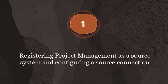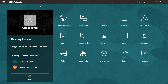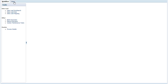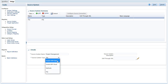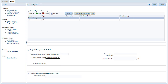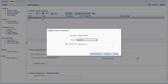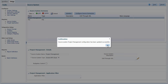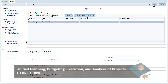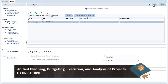Step 1: registering Project Management as a source system and configuring a source connection. Navigate to Data Management and select the Setup tab. I'll add Project Management as a source system. With Project Management selected, I'll configure the source connection. The integration user defined in the connection must have the required roles and privileges for the integration jobs to complete. For more information, see the security configuration required for this integration topic in the Unified Planning, Budgeting, Execution, and Analysis of Projects Technical Brief. Link is in the description of this video.